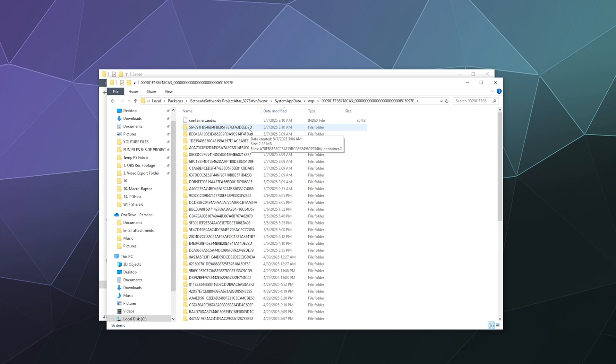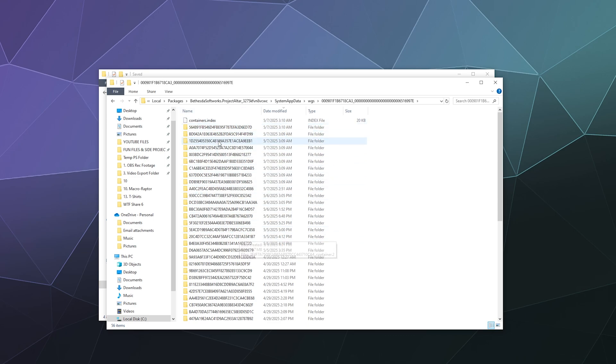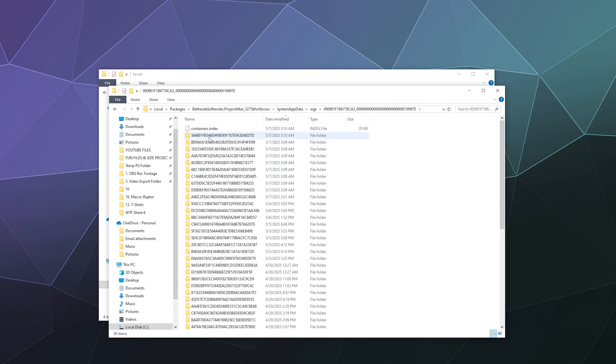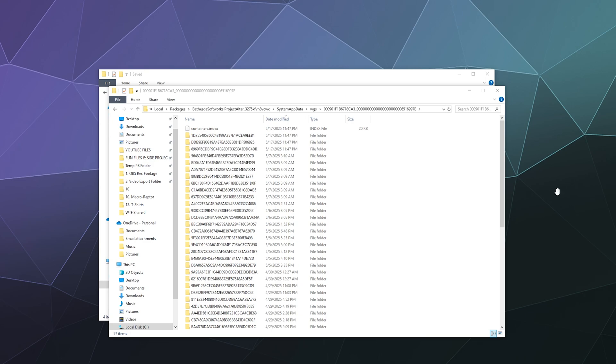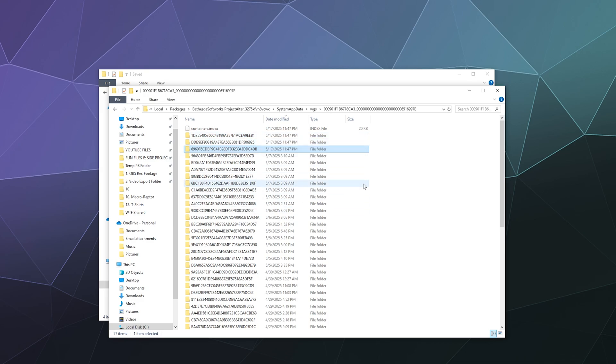If I log into Oblivion Remastered right now, I bet it creates another one. So I just got done opening the game and making another manual save, and here you can see it. Now I have three new entries.